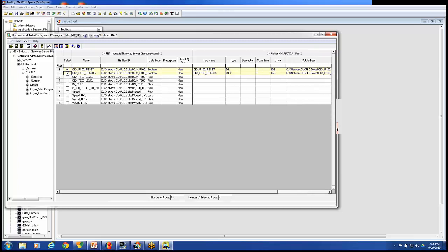I do know that reset should be a digital output tag because that one is actually controlled. So I'm going to send values out. I can modify this line here before it's actually imported into the iFix database. Give it a description. P100 reset. And P100 status.